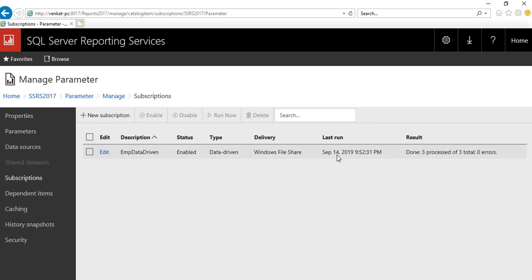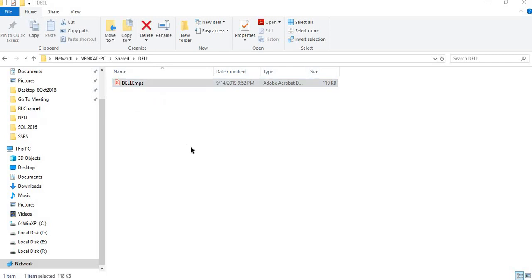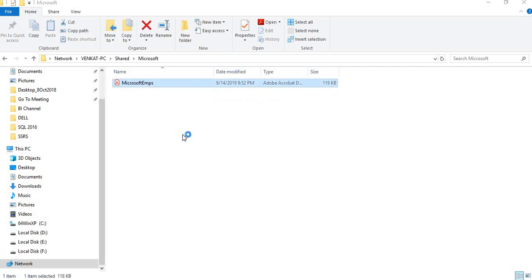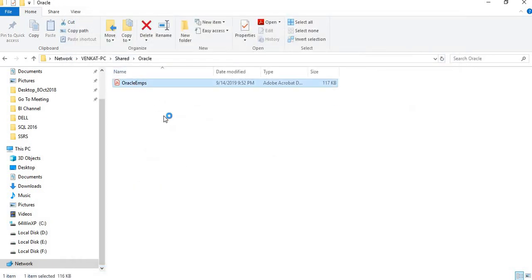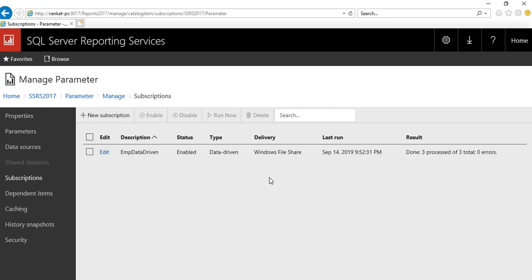After refreshing, the status shows 'Done' - three processed out of three total. If there were errors you would see them here. It ran at September 14, 2019, 9:52:31 PM. Now let's go to the file location to verify. Go to the Dell folder - yes, the Dell employees file is there. Click on it and you can see the Dell data. Go to the Microsoft folder - yes, all Microsoft employees are there. Go to the Oracle folder - yes, the Oracle employees list is there.